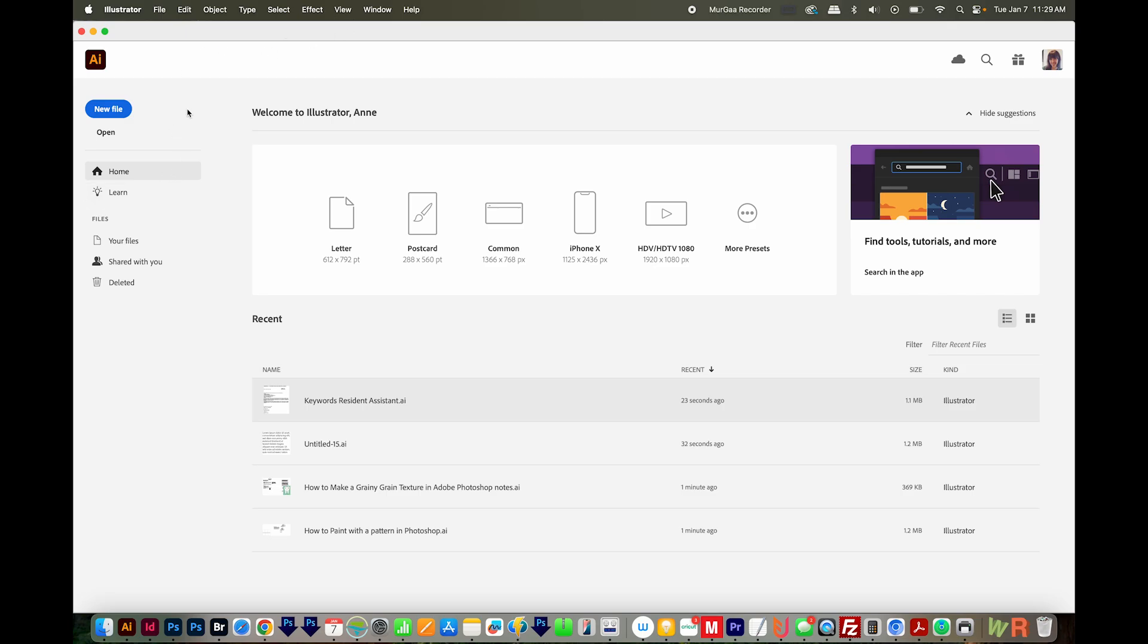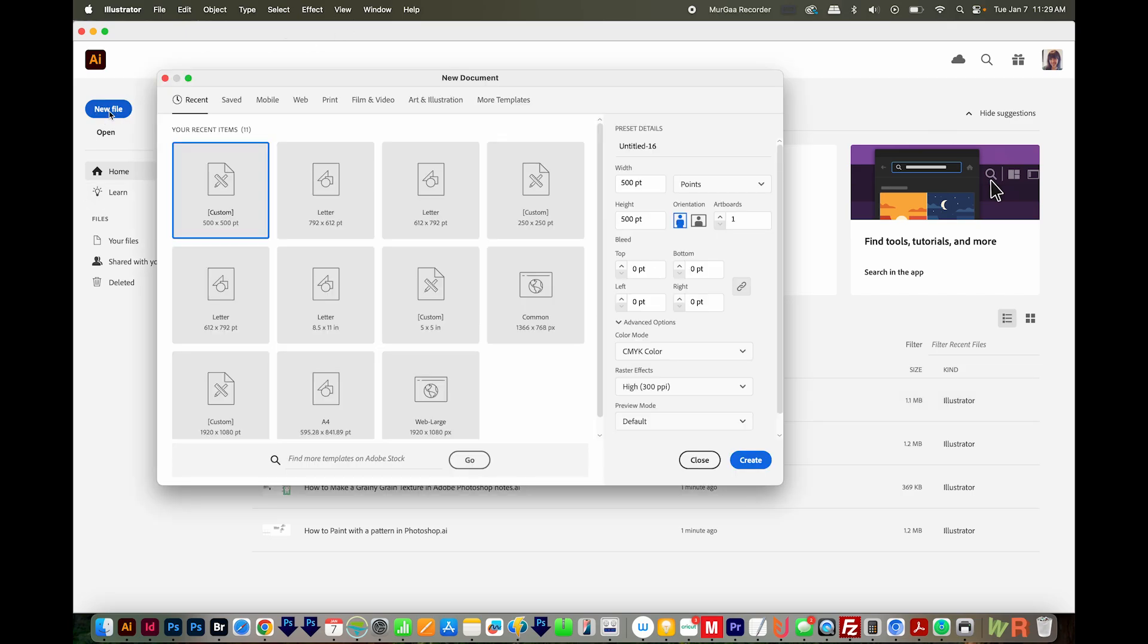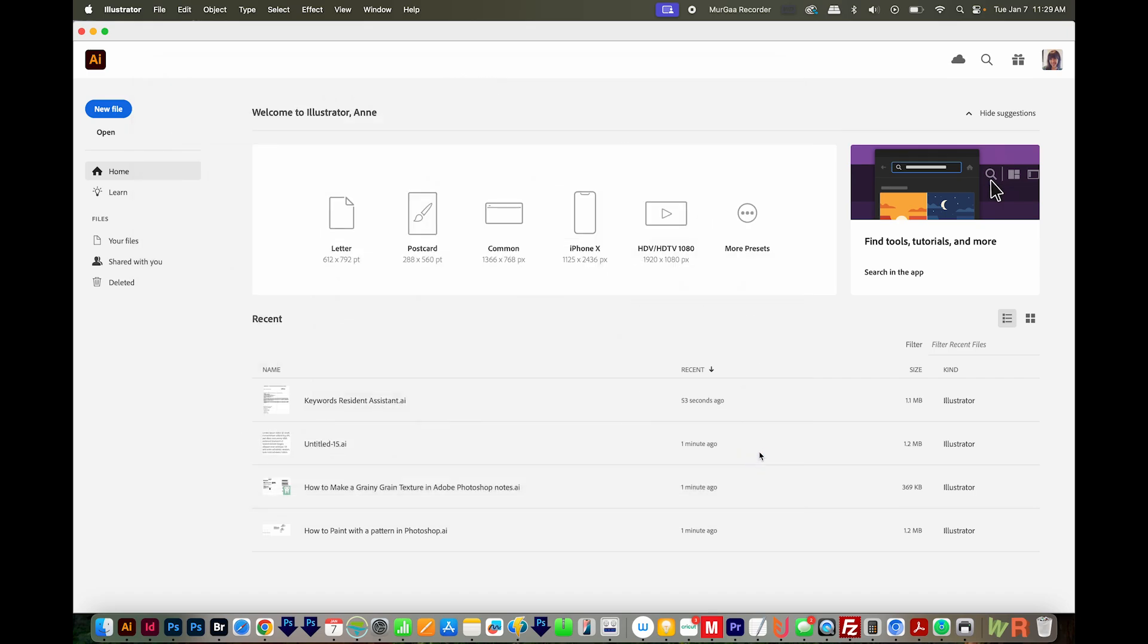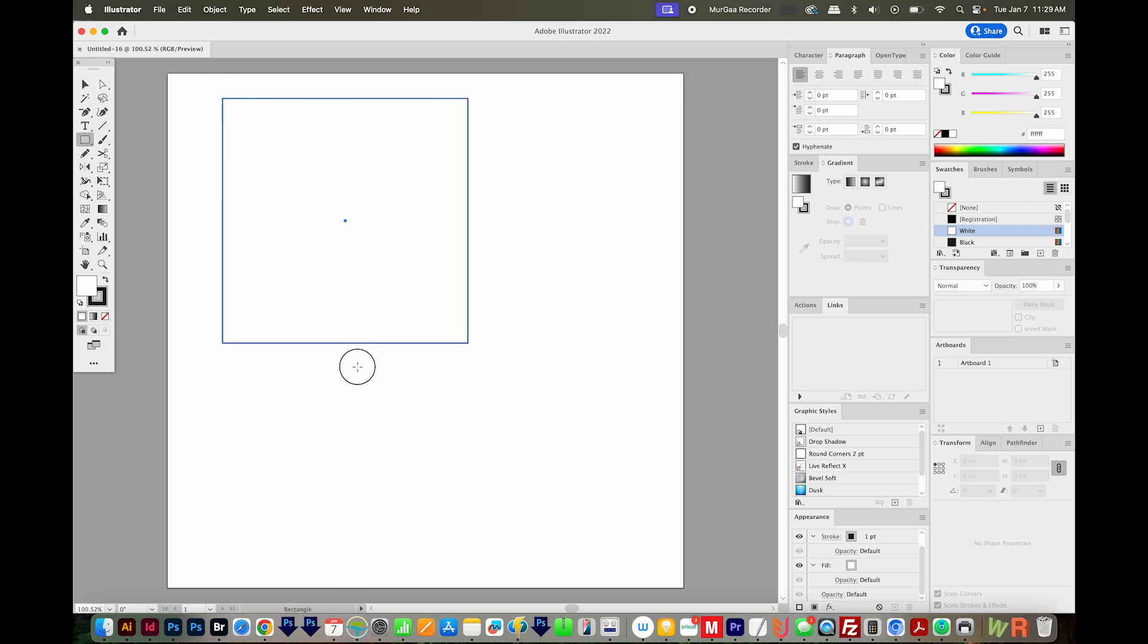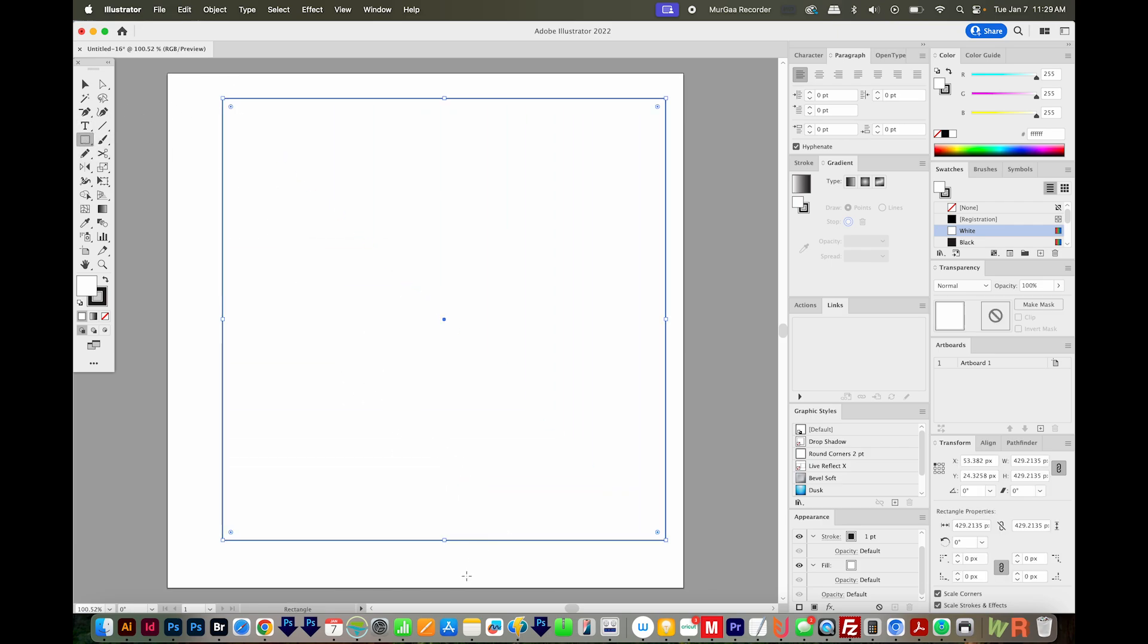In Adobe Illustrator, I'm just going to make a new file. I'll make this 500 by 500 pixels and RGB color mode, and we'll create. Now I'm going to hit M to get on my rectangle tool, and I'll just click and drag holding Shift to make a square.